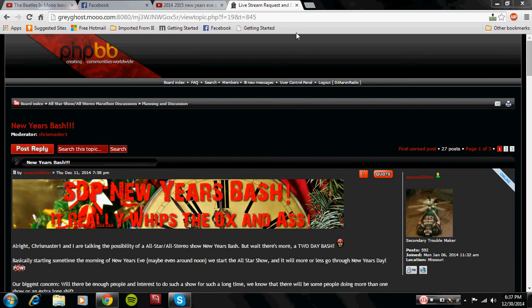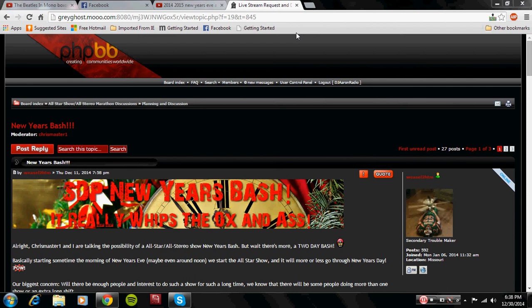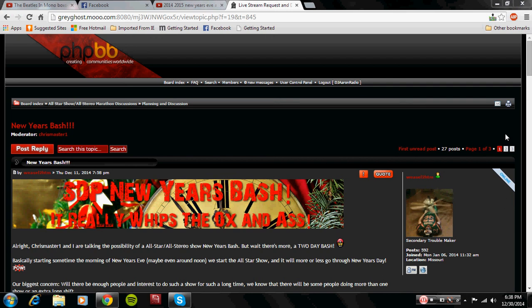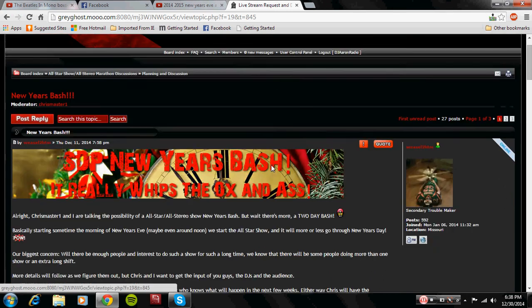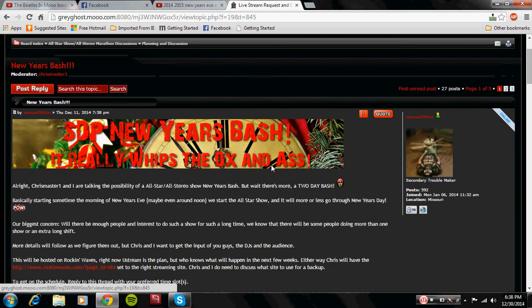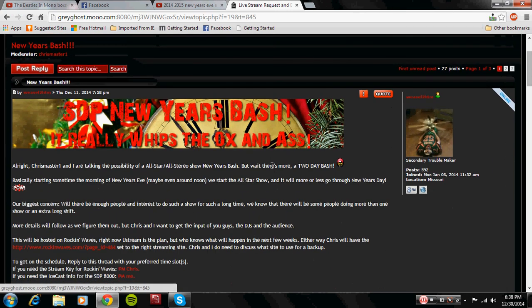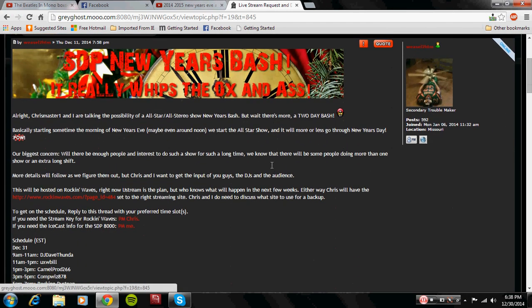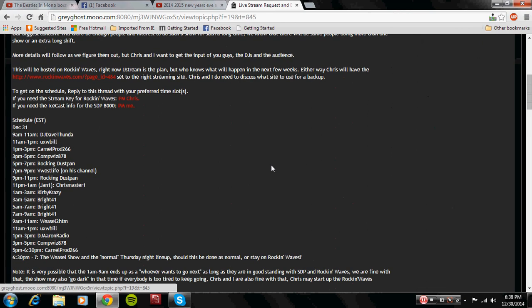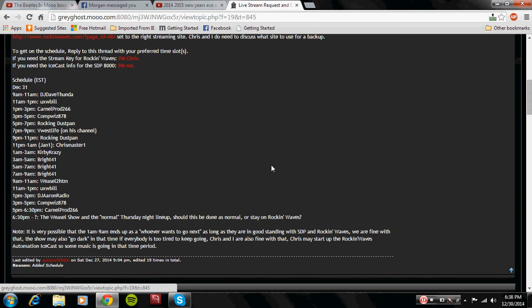So we are here again guys. This is the SDP New Year's Eve Bash. It is going to be awesome. So if my browser would like to cooperate here. The schedule is read off in Eastern Standard Time. The first person that goes up will be DJ Dave Funder at 9 a.m. to 11 a.m.